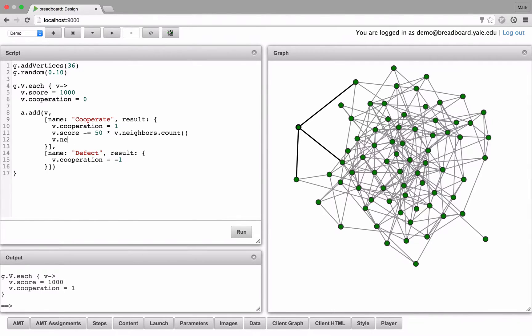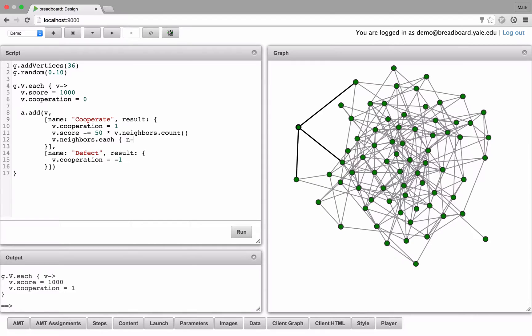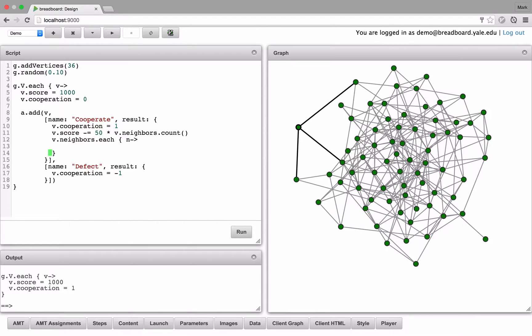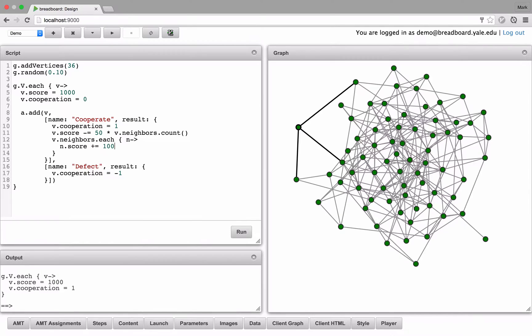Finally, we need to add 100 points to each of those neighbors. So again, we'll get the collection of neighbors, we'll iterate through them, and let's call them n. And then for each neighbor, let's add 100 points to their score.